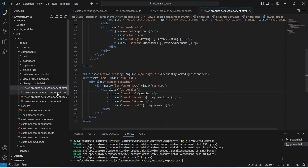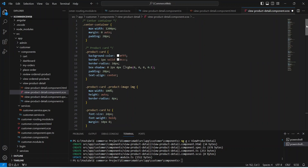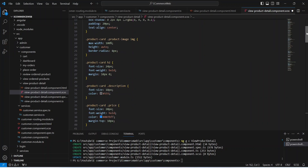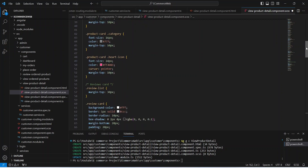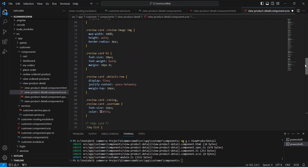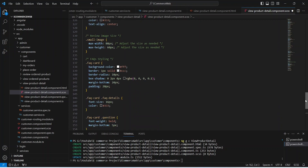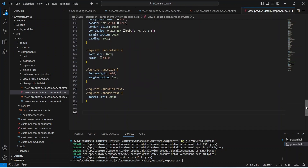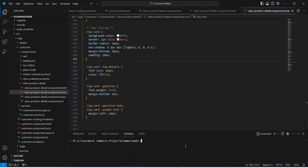Now let's open our CSS file and I will paste the styling code. You can pause the video and copy the CSS code, or you can write your own code. Now let's save this file and let's run our application.